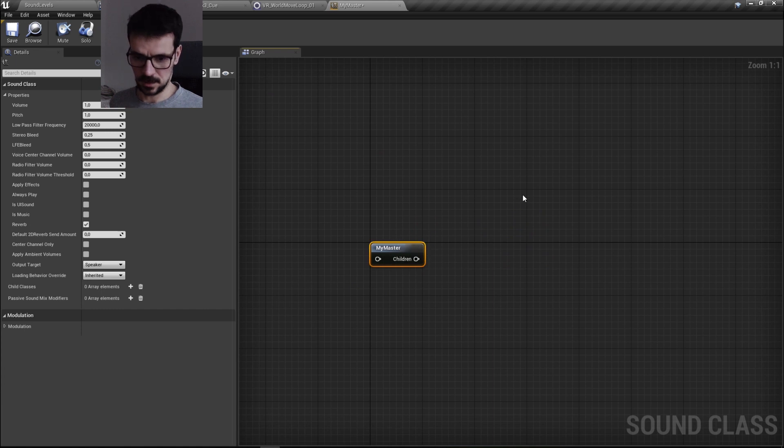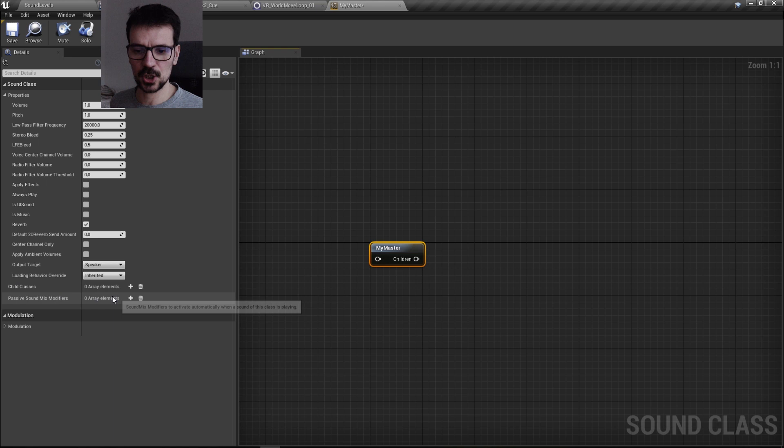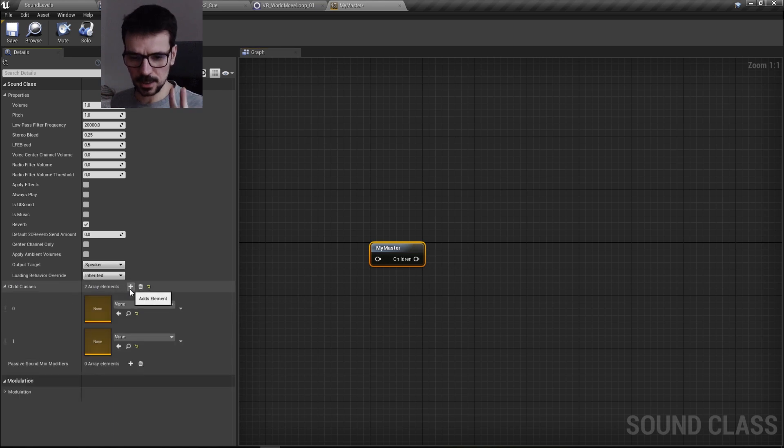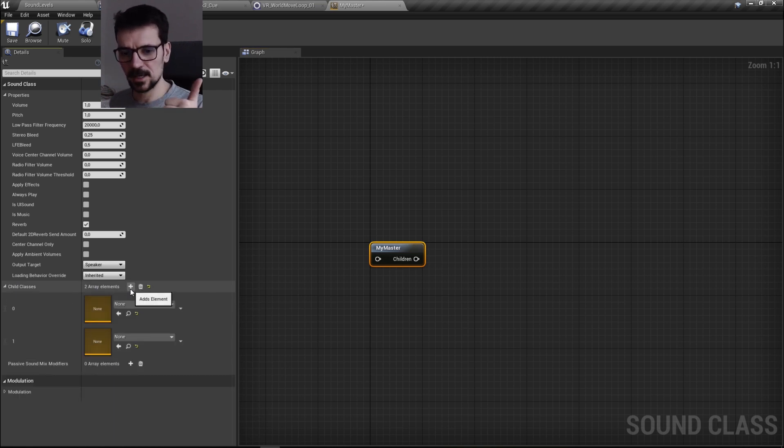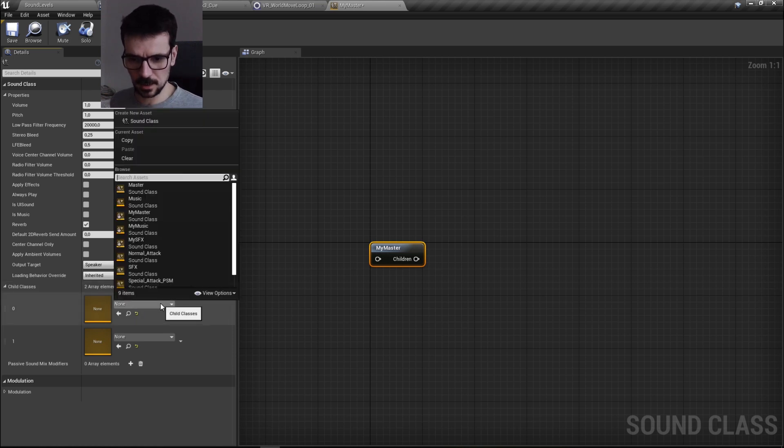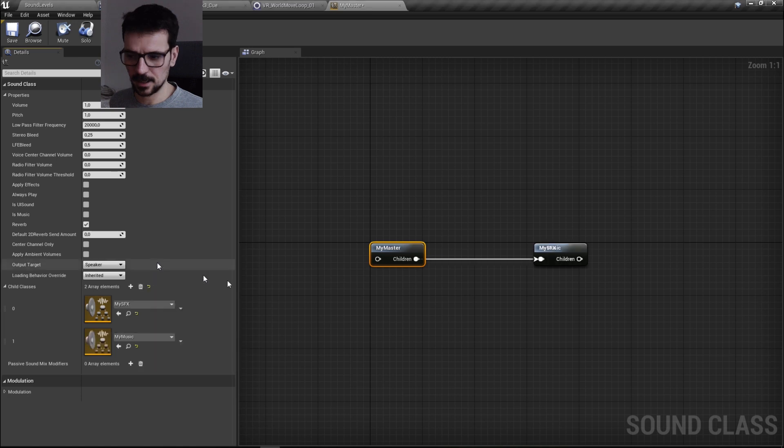And if we open my master, we need to add child classes. So we add two child classes because we have SFX child class and music child class. We're going to add it here: my SFX and my music.